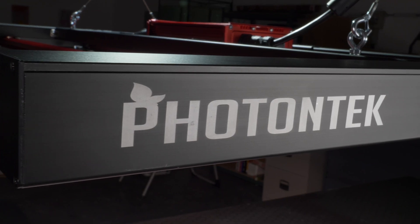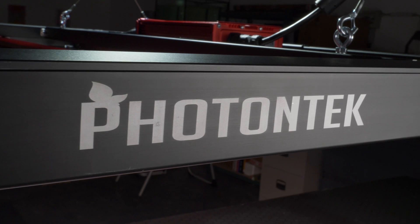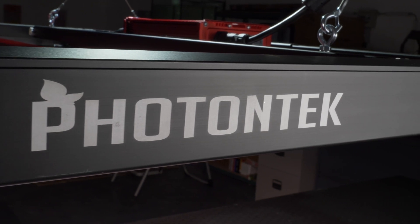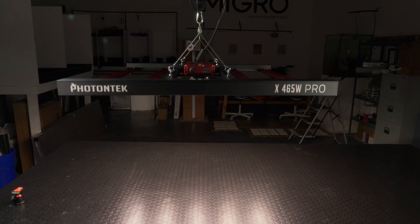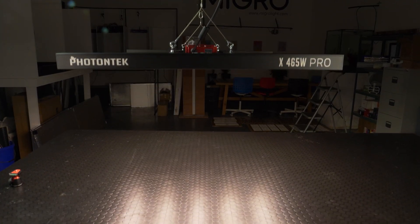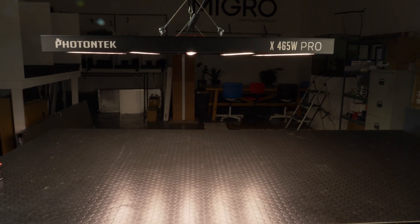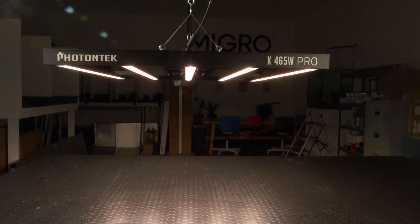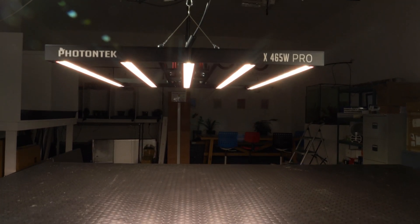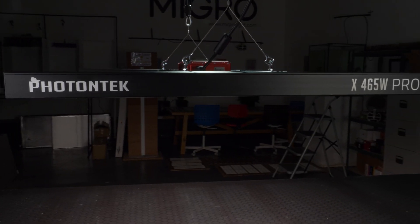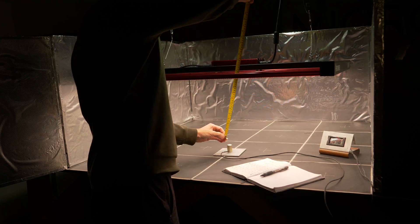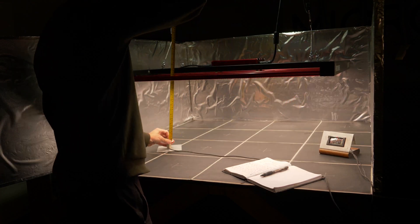So first light on the list is the Lumitech or Photon Tech. Lumitech is the UK or European brand. Photon Tech being the US brand and it's their 465 Watt Pro. Very nice fixture in terms of quality of build.